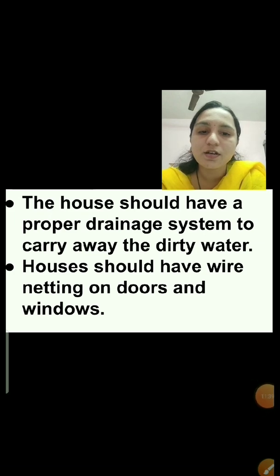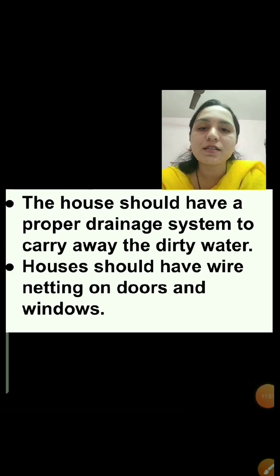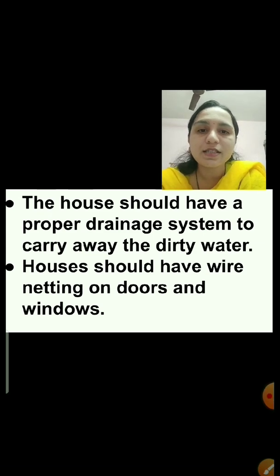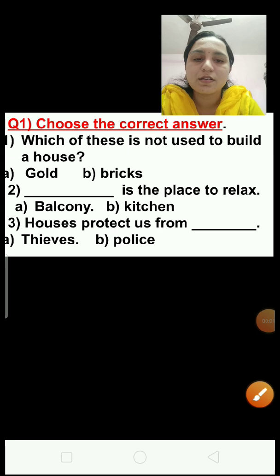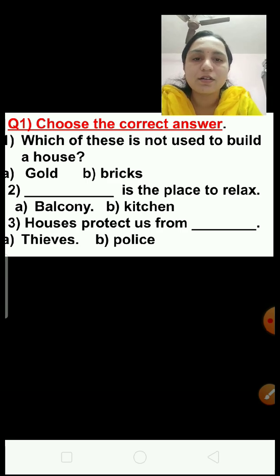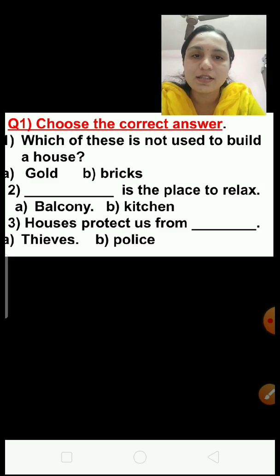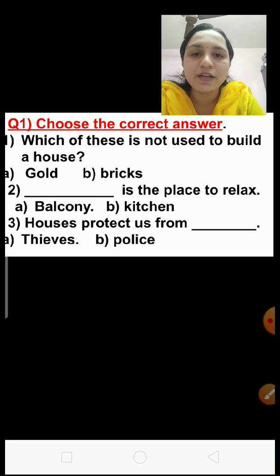We should always keep our house and its surroundings clean and neat. This will keep us free from diseases. Now we will discuss the question and answers of lesson number 4. Question number 1 is choose the correct answer. Two options are given — option A and option B. In the exam, there will be two or three options and you have to click on the correct answer.